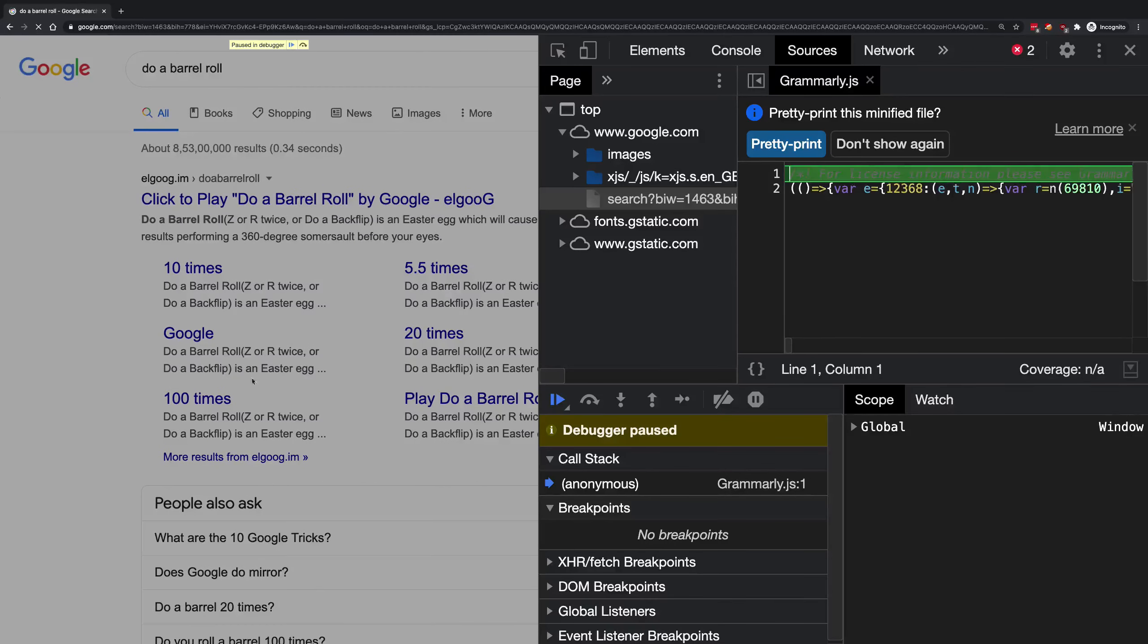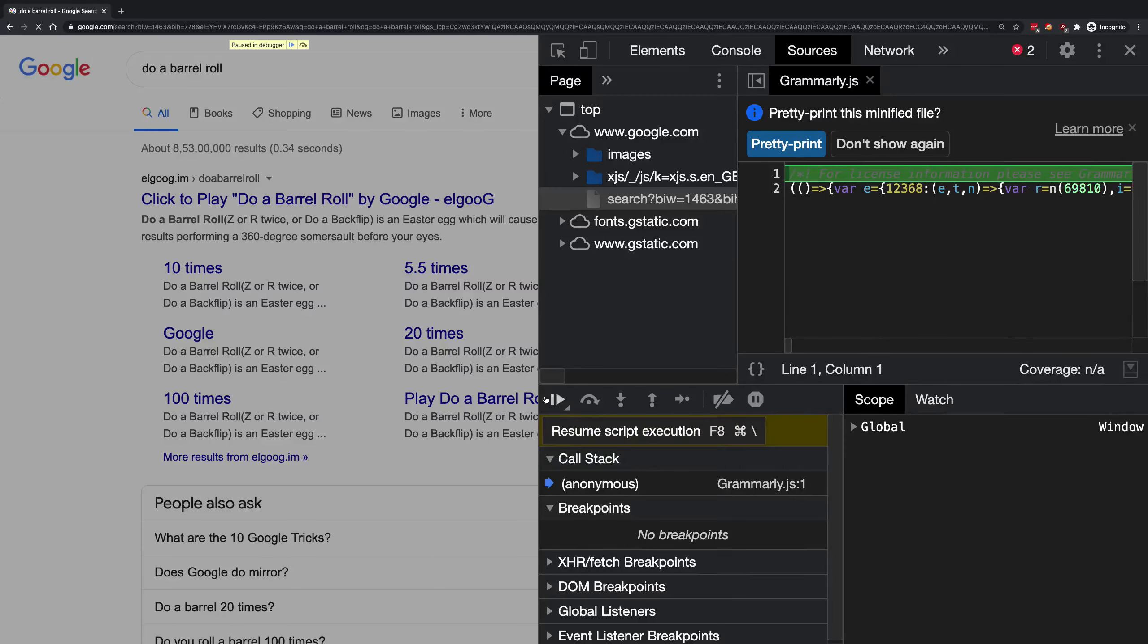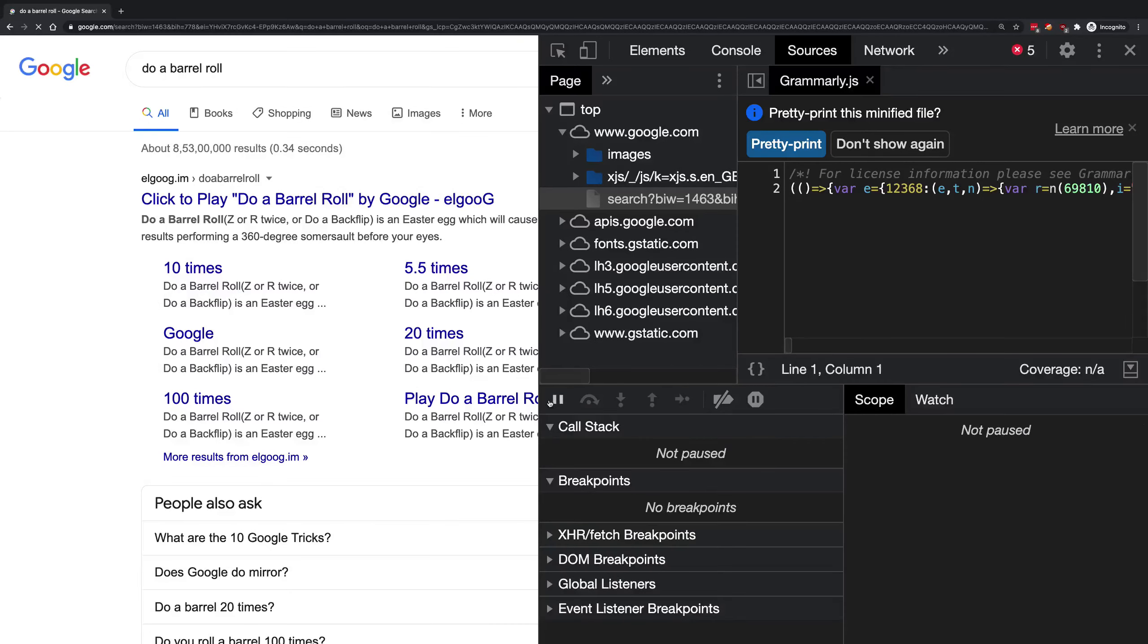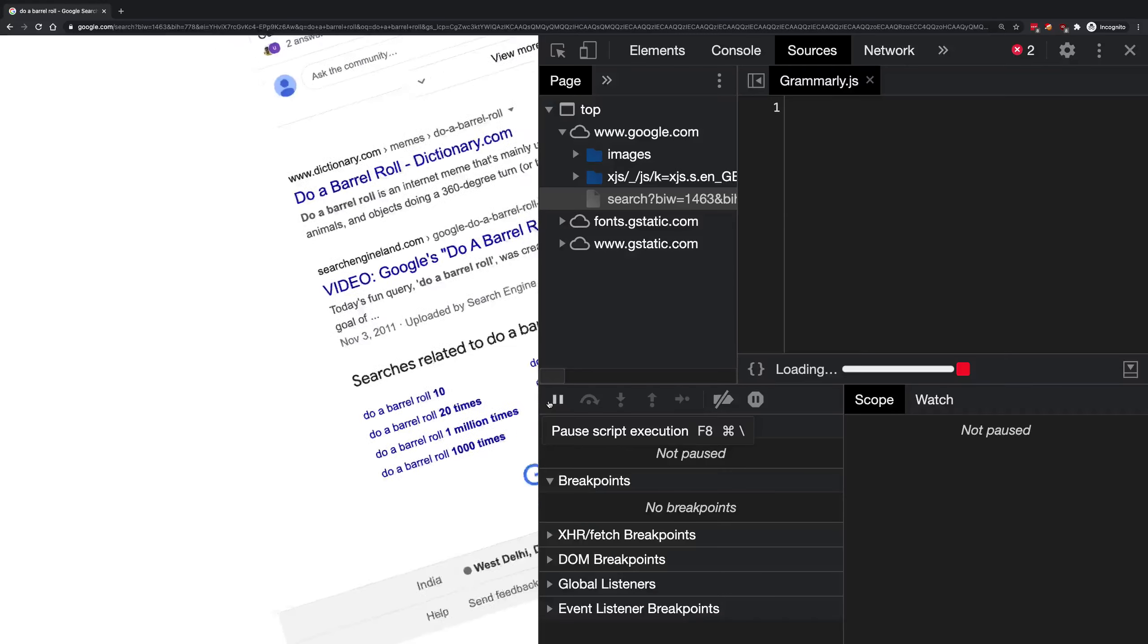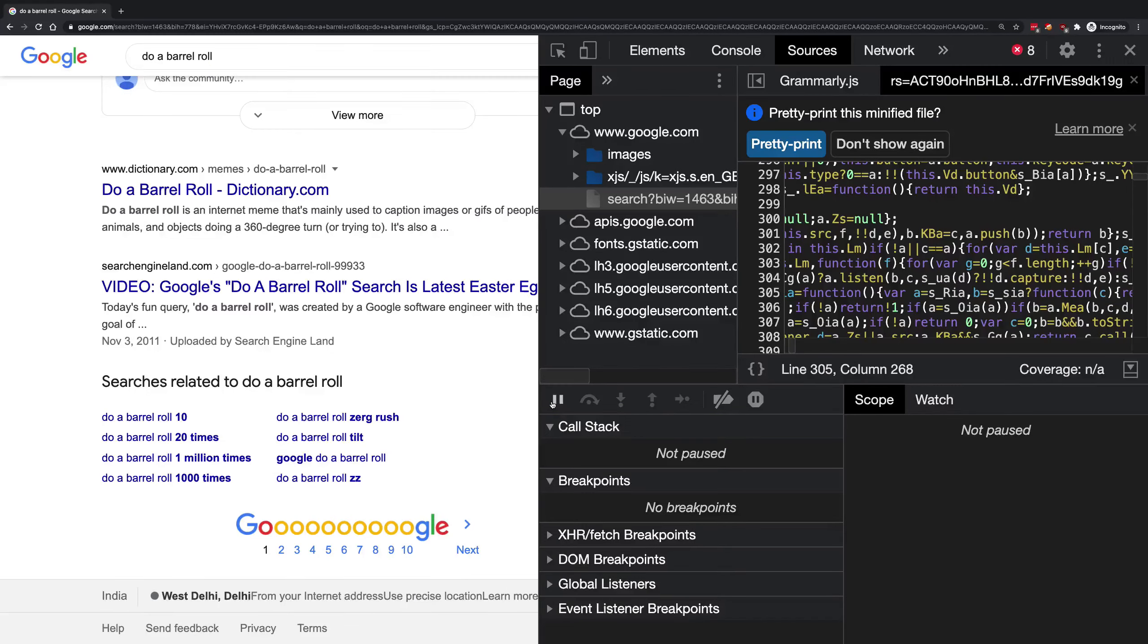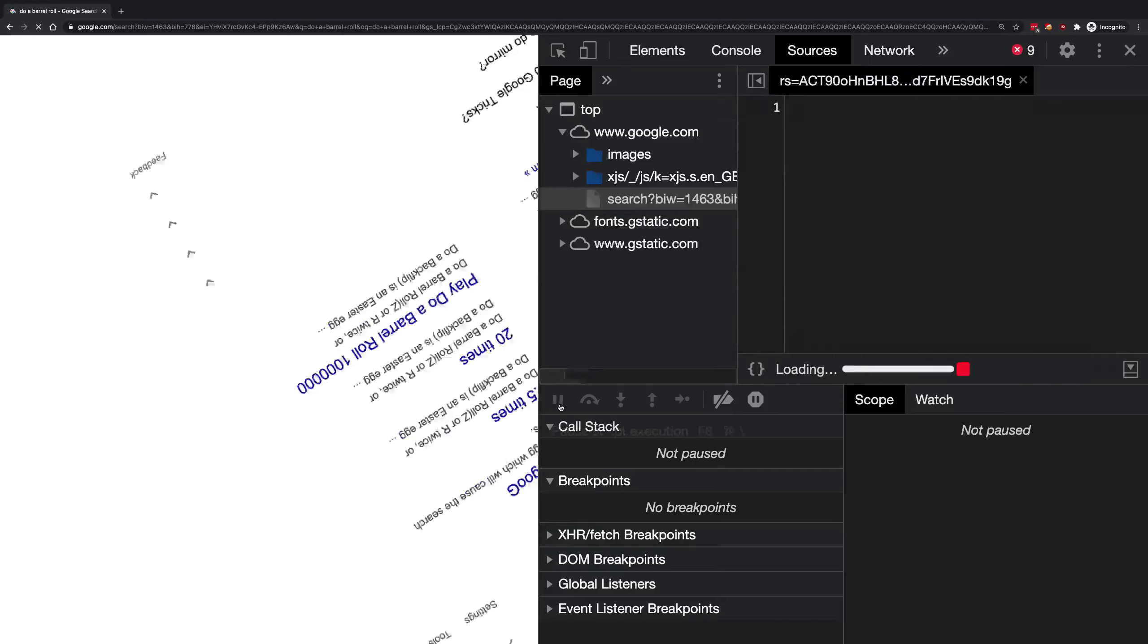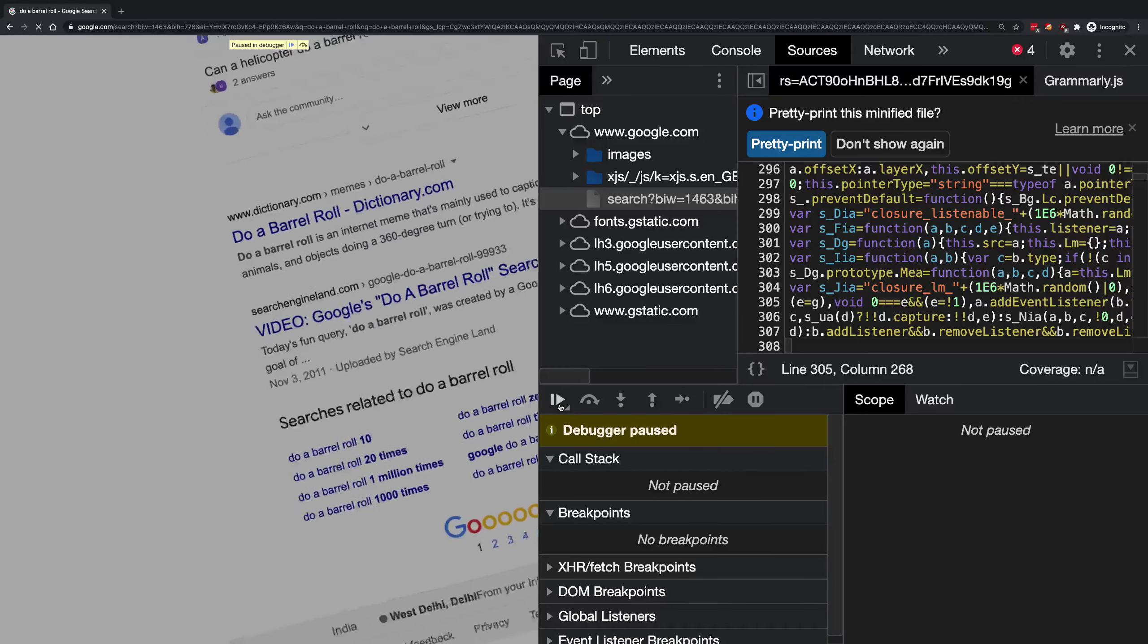Let's go ahead and refresh this one more time and pause the script execution. You can see that it still is playing that animation right now. When you pause the script execution, the JavaScript world freezes, the V8 stops executing JavaScript 100% on that page, but the animation still goes on and on and on.